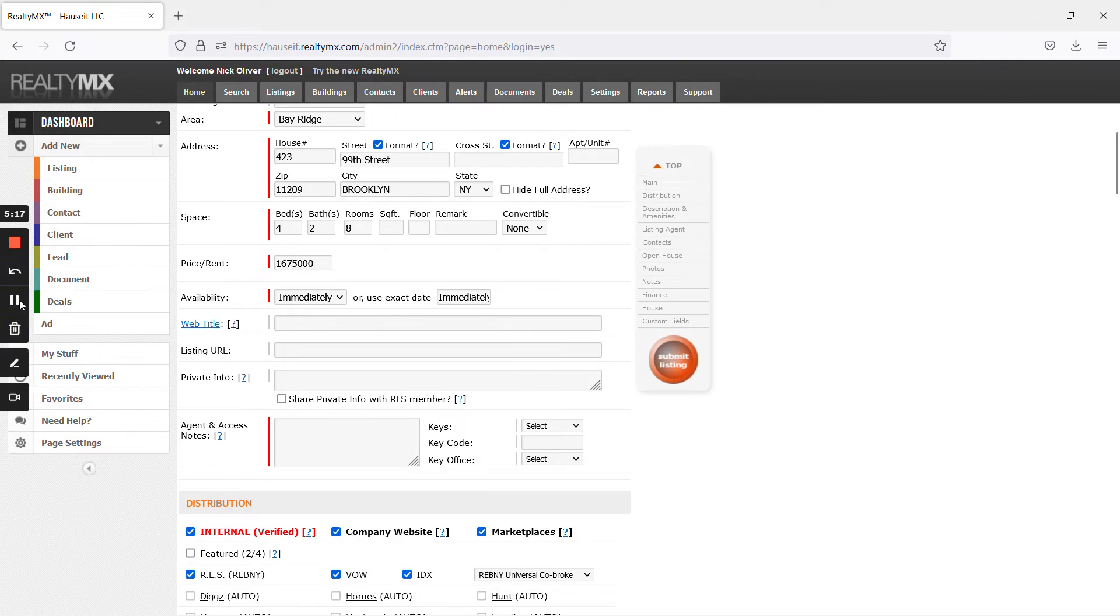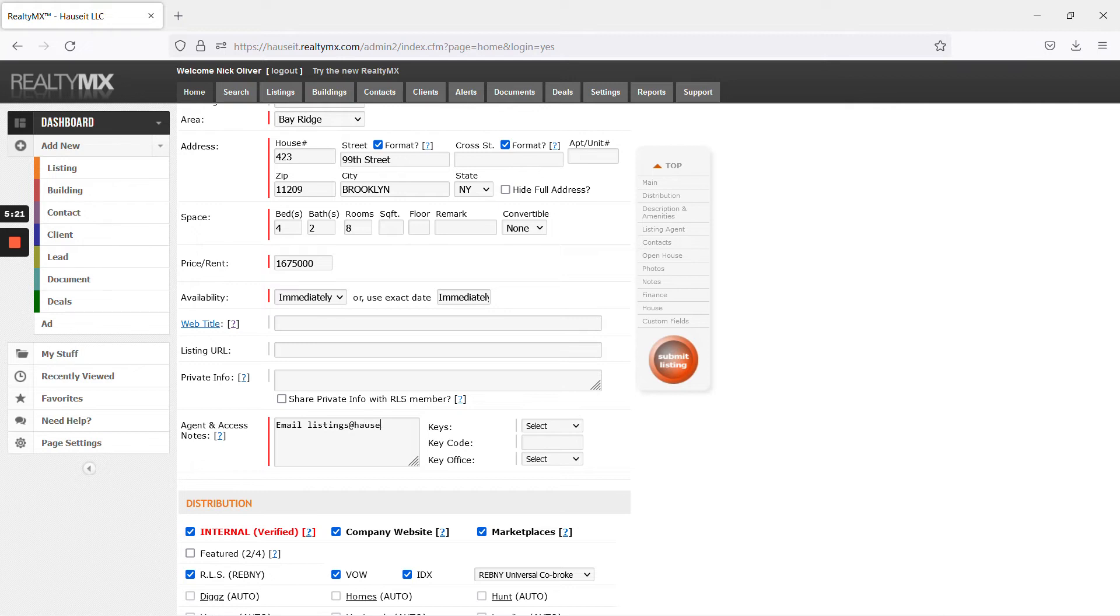Agent notes access. I always say email listings at housesit.com.